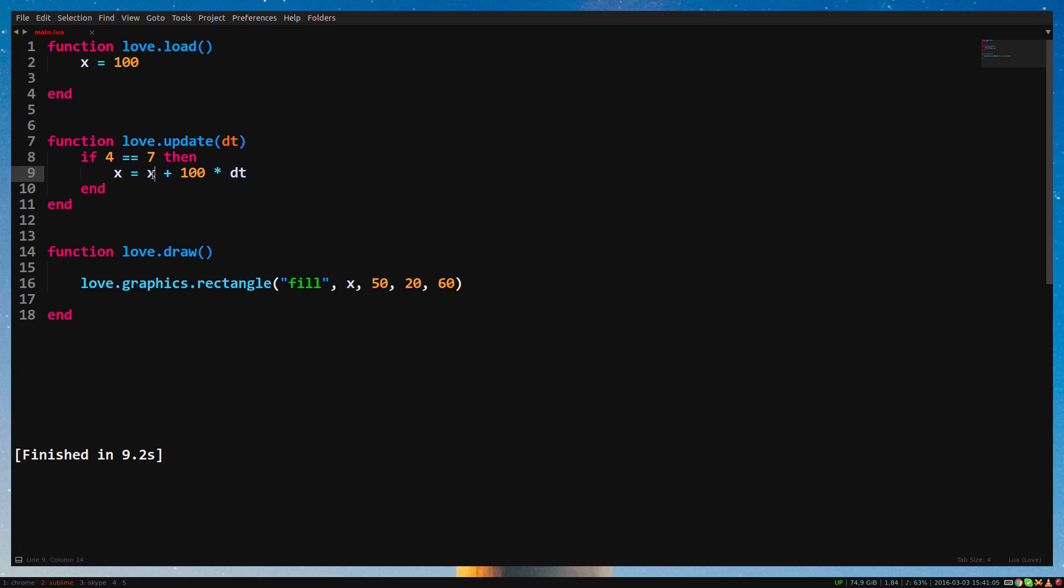If we want to check if something is higher than or equal to a number, we write a higher than sign, followed by an equal sign. Of course, same works with lower than.